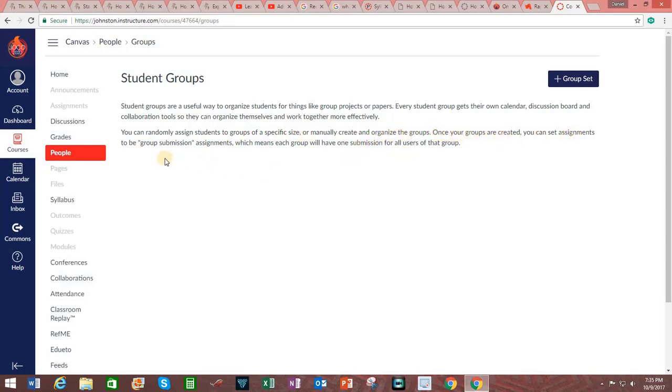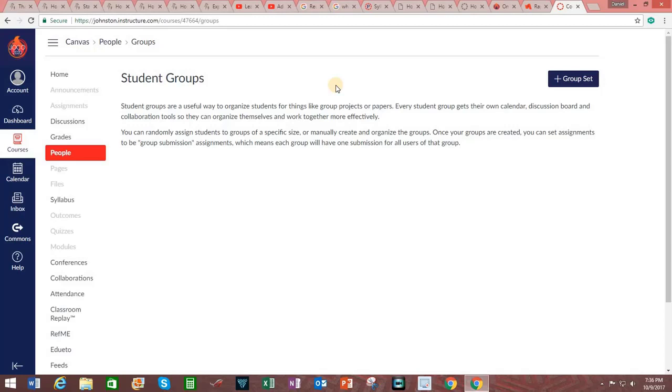Once created, you can set assignments to be group submission assignments, which means each group will have one submission for all users of that group. So once we have more students invited to this course, we will be able to explore the student groups option more thoroughly.